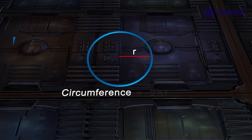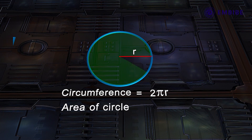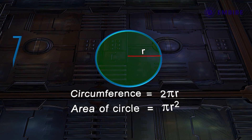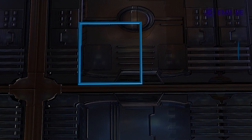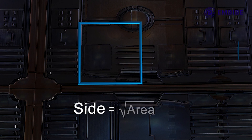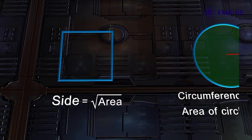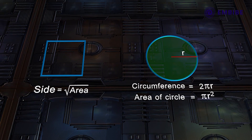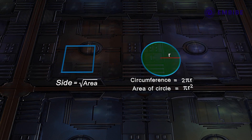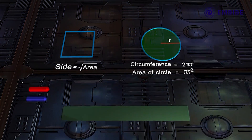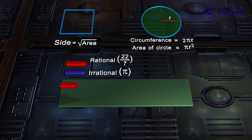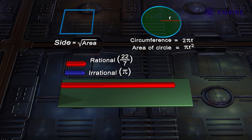While calculating the circumference or area of a circle, or the side of a square given its area, we use irrational numbers like pi or √2. Many times we use a rational number which is near to the irrational number instead of the irrational number itself.